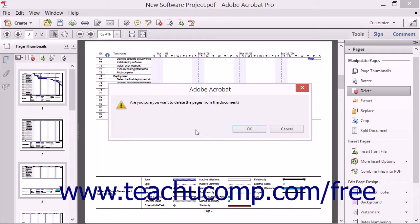Acrobat then launches a pop-up message asking you to confirm your choice. Pop-up messages often appear in Acrobat when you are about to execute a command that cannot be undone. If you click the OK button in the message box to delete the pages and then try to choose Undo from the Edit drop-down menu, the command will be dimmed out and unavailable. Of course, if you really didn't want to delete those pages, you could still close the PDF and click No when asked if you want to save the changes to the PDF.